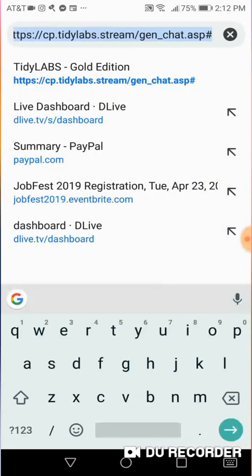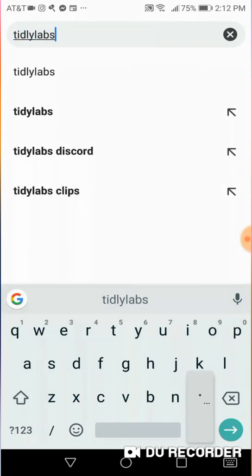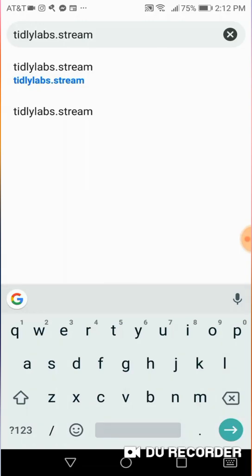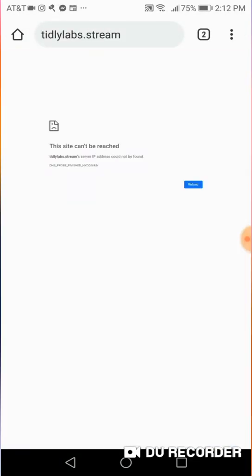tidylabs.stream, which, like I said, links will be down below in the description in case you need them. So you're going to go to this website. It's just tidylabs.stream. OK? So you go to it.